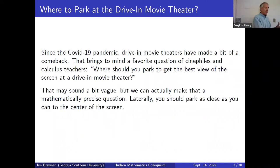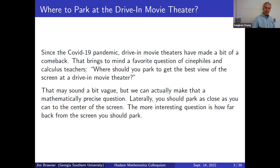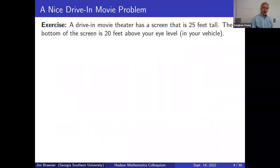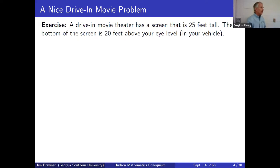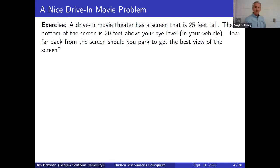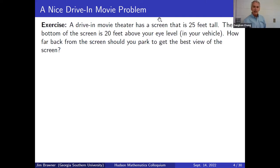We can make that question mathematically precise. If you can, you should park closest to the center of the screen rather than the left or right — that part is obvious. But the interesting question is how far back from the screen to park. For example: suppose the screen is 25 feet tall and the bottom of the screen is 20 feet above your eye level. How far back should you park for the best view?